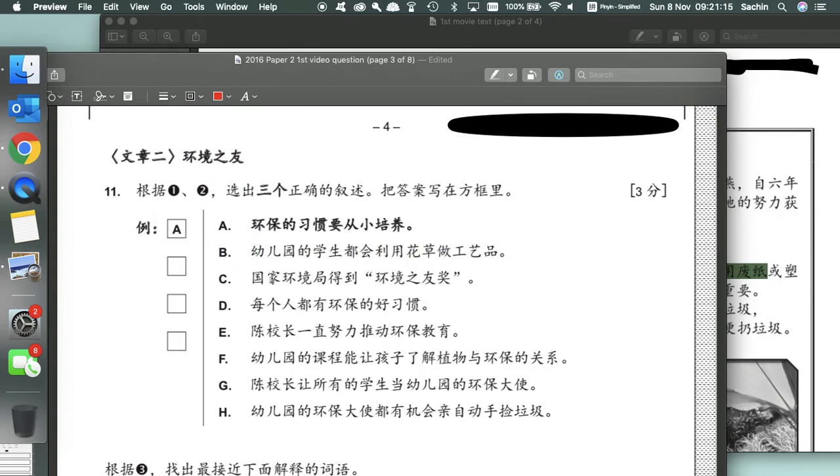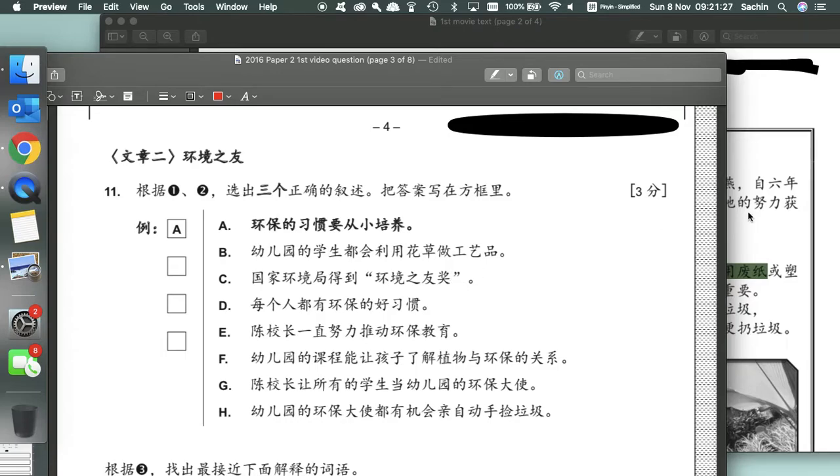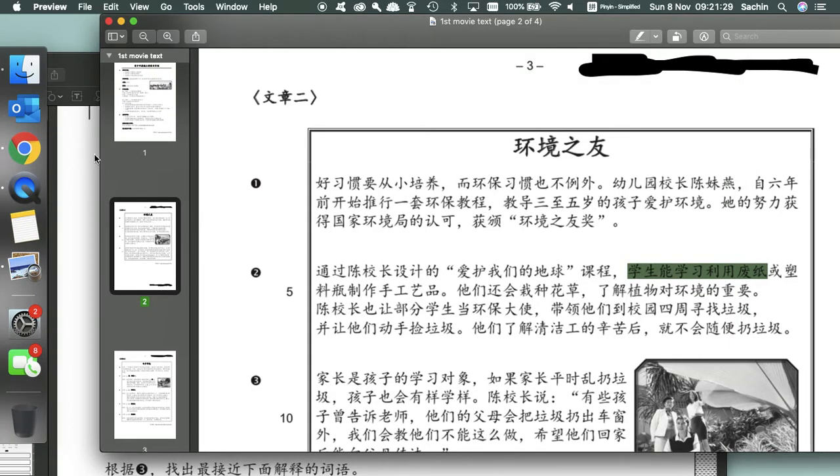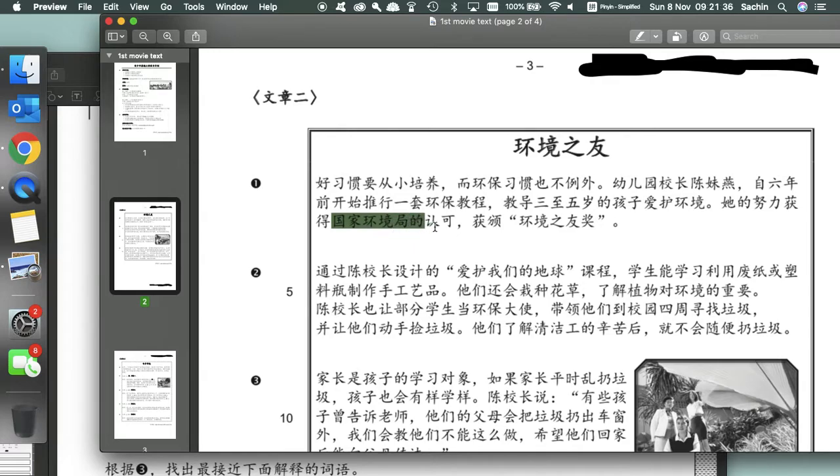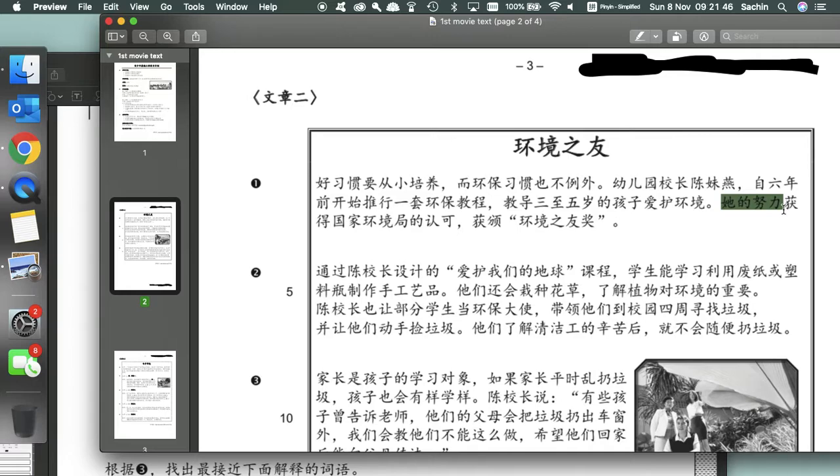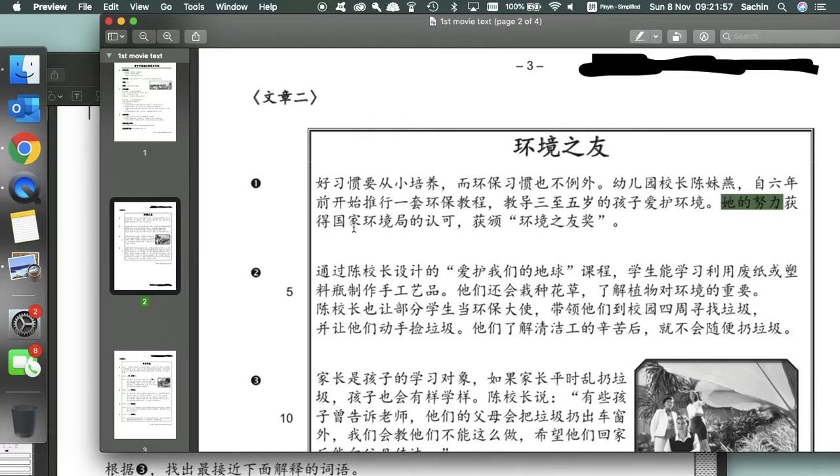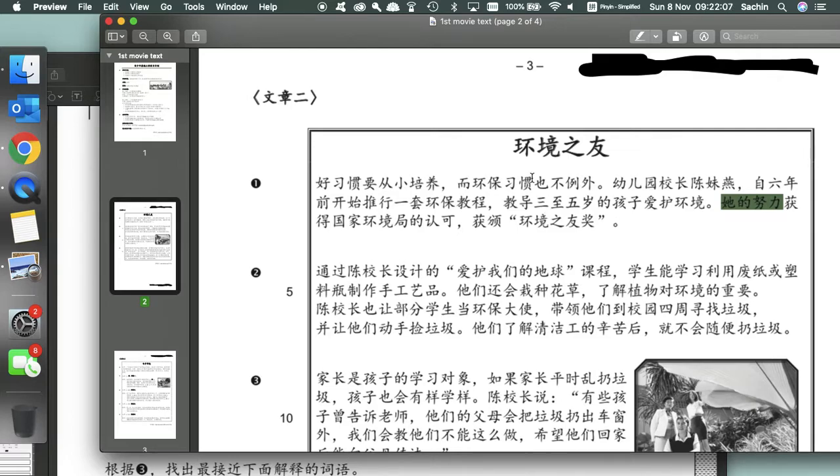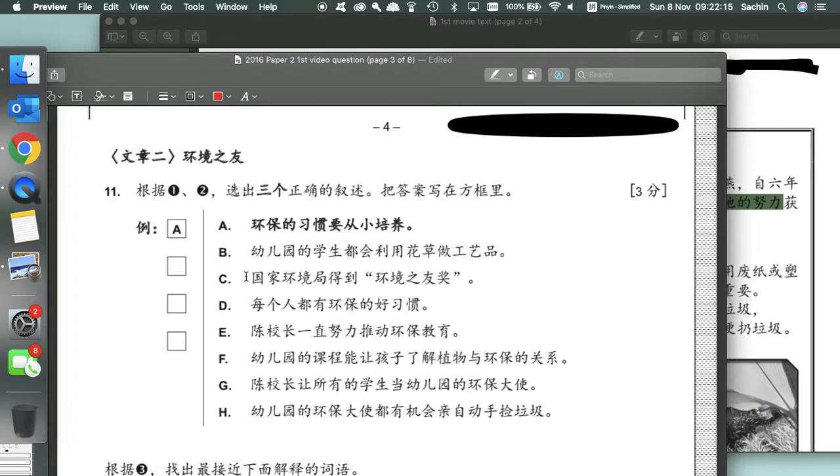C: The National Environmental Office has earned the Friends of the Environment Award. So let's find anything about the National Environmental Office in paragraph 1. If we read this whole clause, her hard work has earned the National Environmental Office's recognition and awarded the Friends of the Environment Award. So it's actually this person that actually earned the award, and not the Environmental Office itself. So C is incorrect.